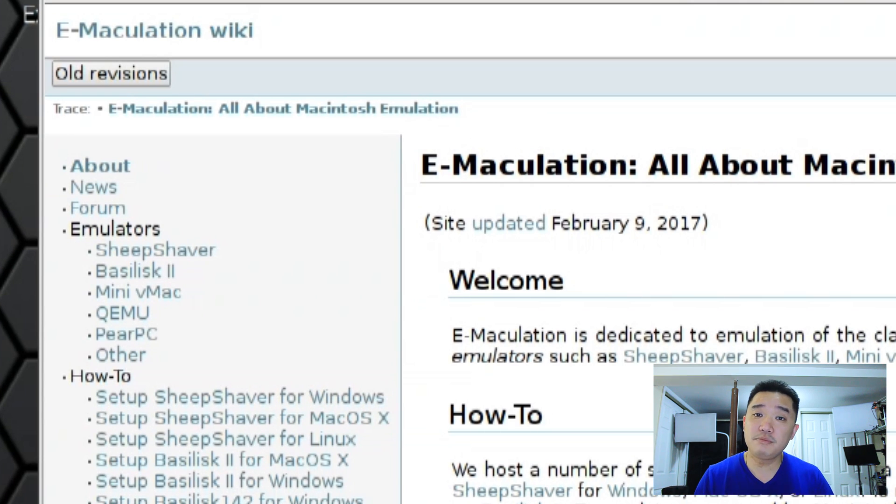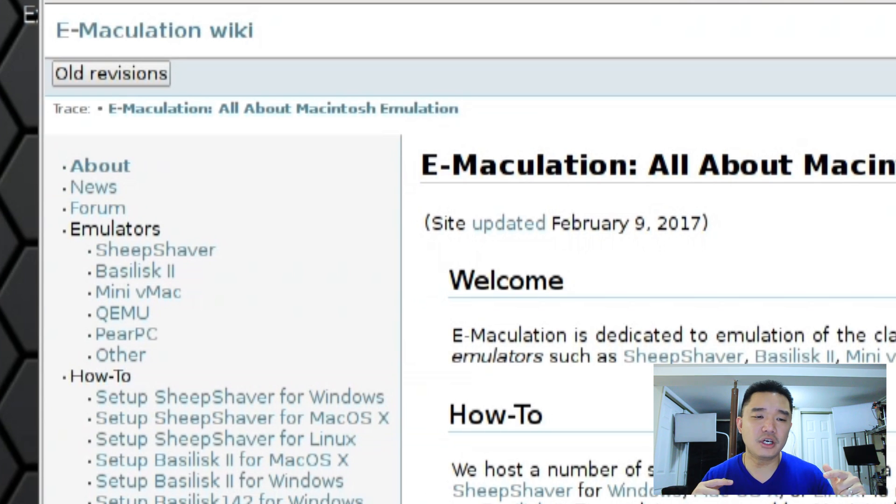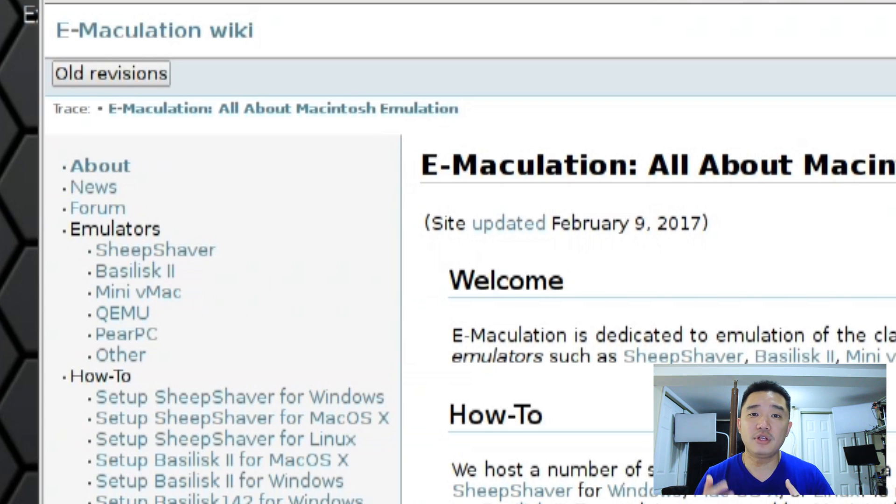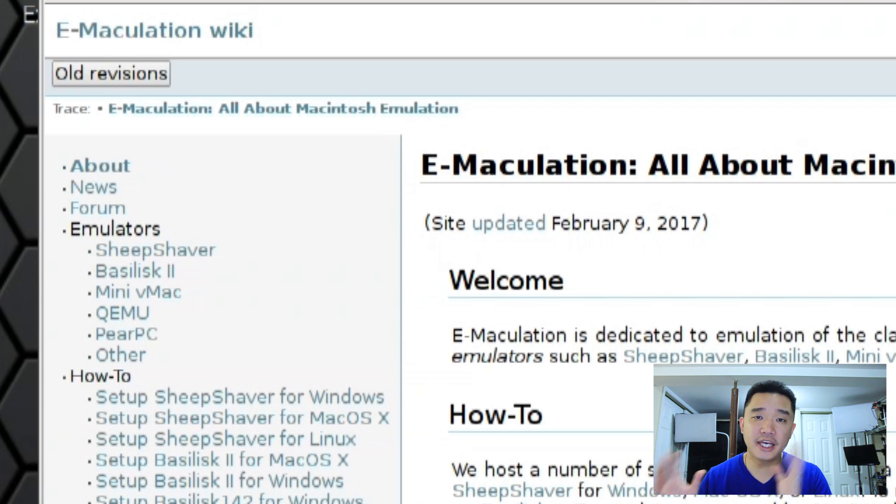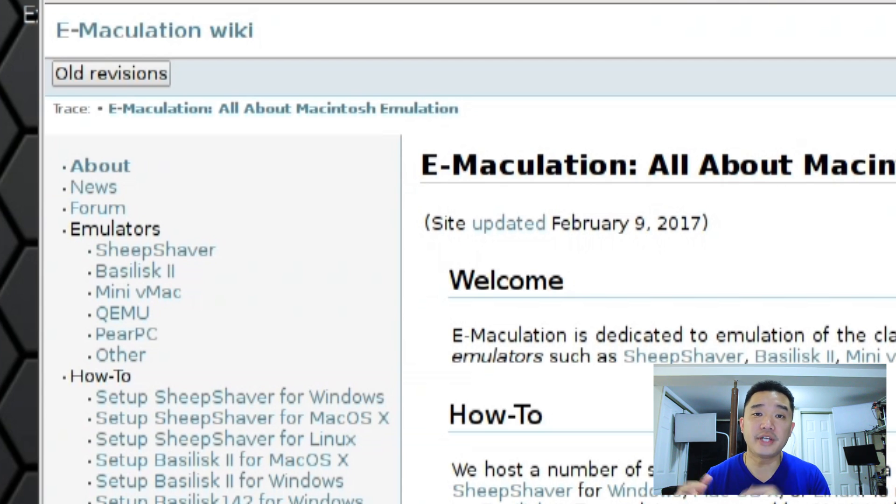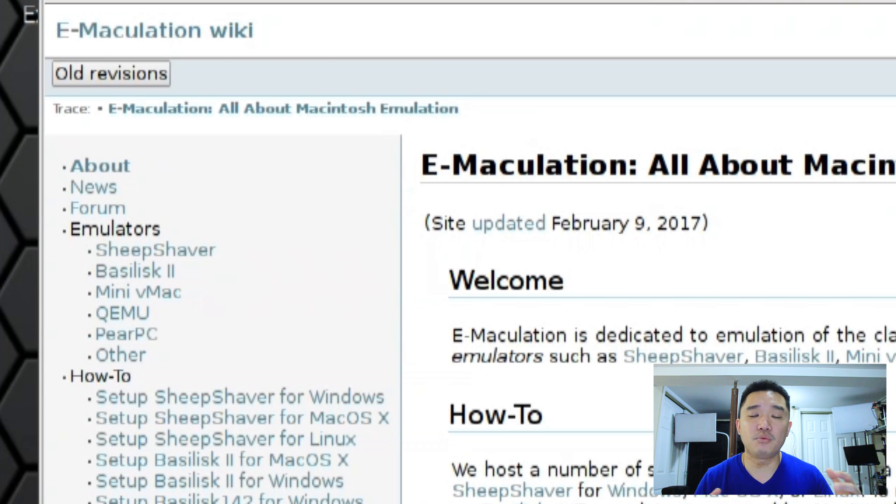One is MiniVMac which is the software that we were using on my last video. Next we have Basilisk 2 that could run emulation from 7.5 all the way up until 8.1. Then the next version up is the SheepShaver which you could run all the way up until 9.04. And then you have PearPC which could run Mac OS 10.